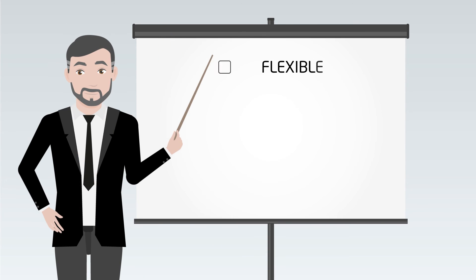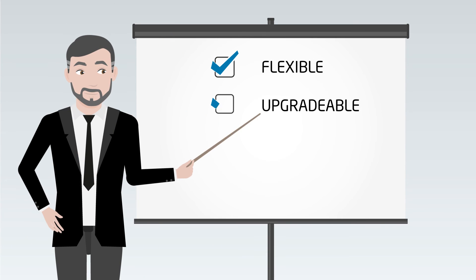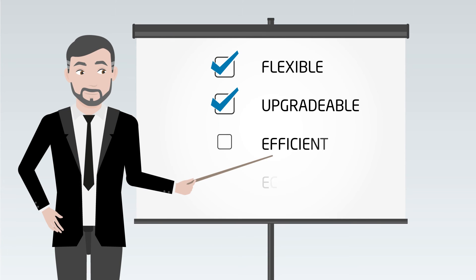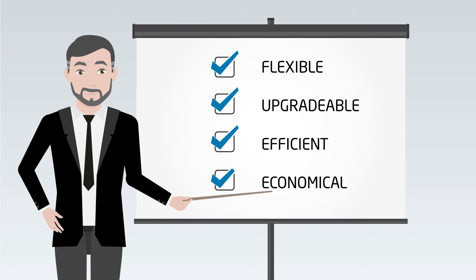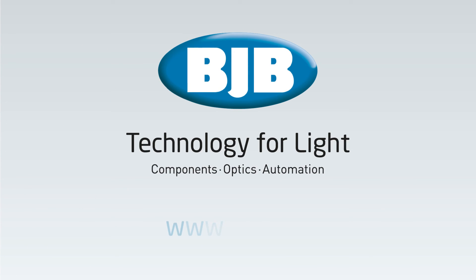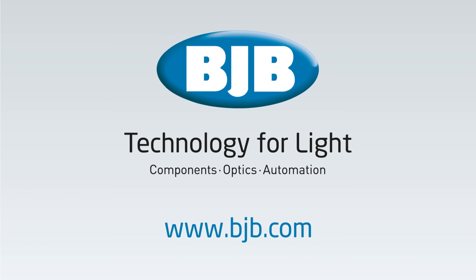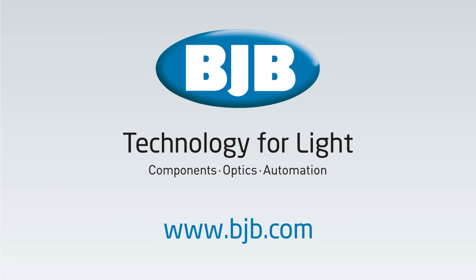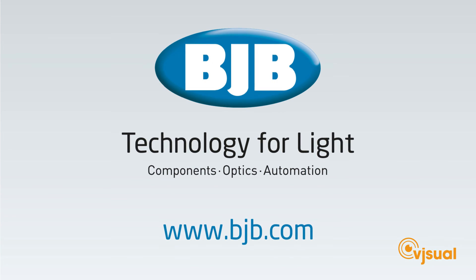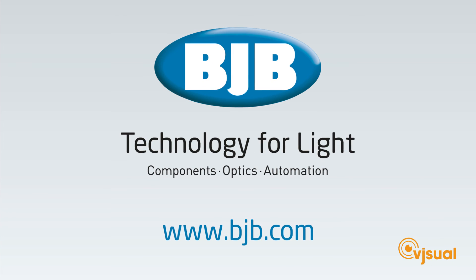Our LFS is flexible, upgradeable, more efficient and economical than conventional lighting. Visit our website at bjb.com and contact a sales representative today for more information.